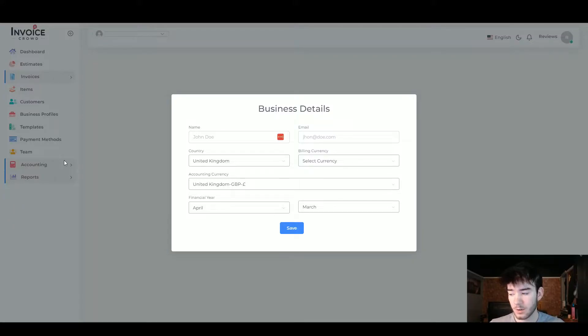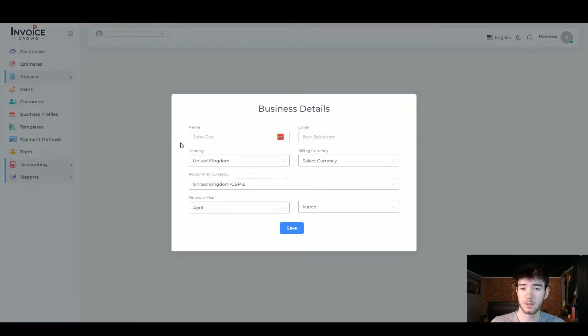In this Invoice Crowd review I'm going to show you everything you need to know about the software. If you have any questions please comment them below and I'll leave a discounted link so you can get your money's worth. Invoice Crowd is a cloud-based invoicing, estimation and accounting software.